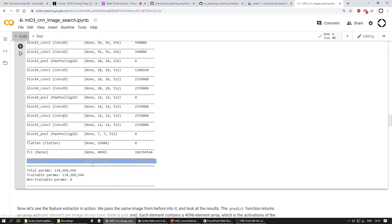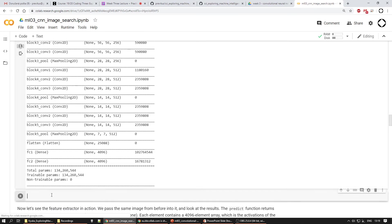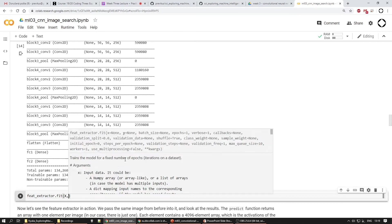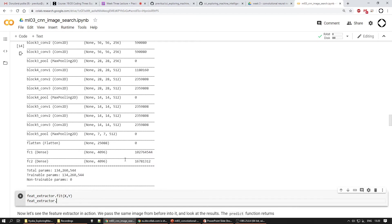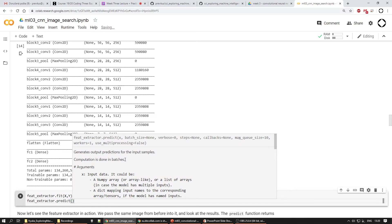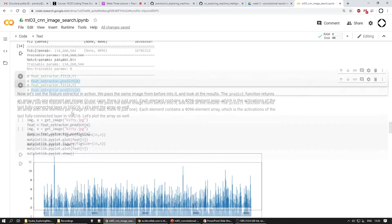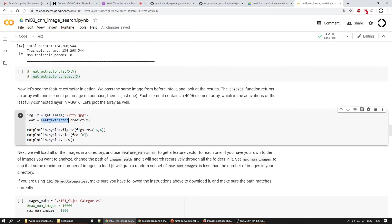This is still a model, so we could call 'feature_extractor.fit()' and train it on some different features, or use it for predictions with 'feature_extractor.predict()' to get the feature representation. We don't have training data right now, but we'll definitely use it for predictions. If we run this feature extractor on the kitty image, instead of 1000 category predictions we expect to get the feature representation — 4096 numbers representing the image.